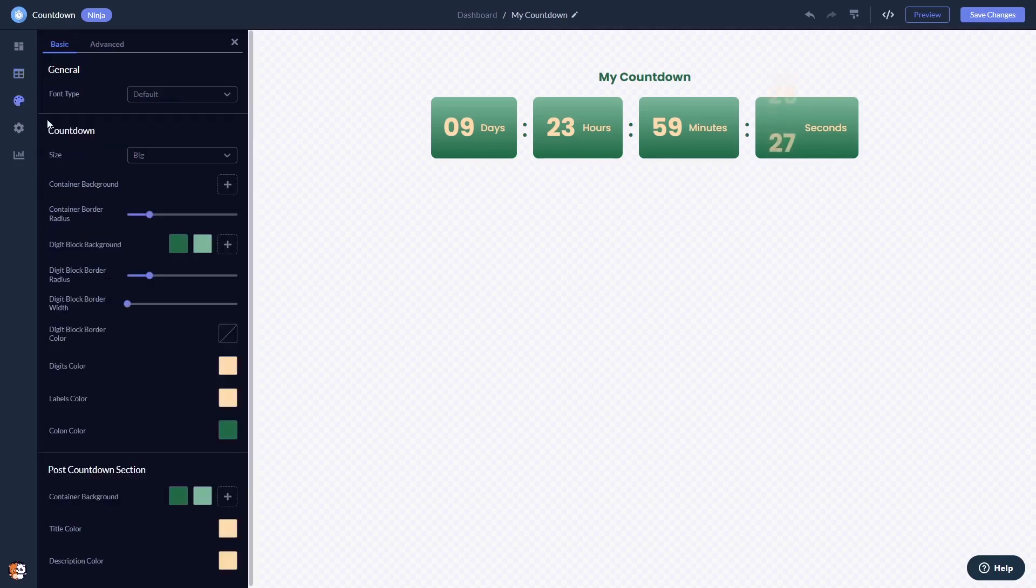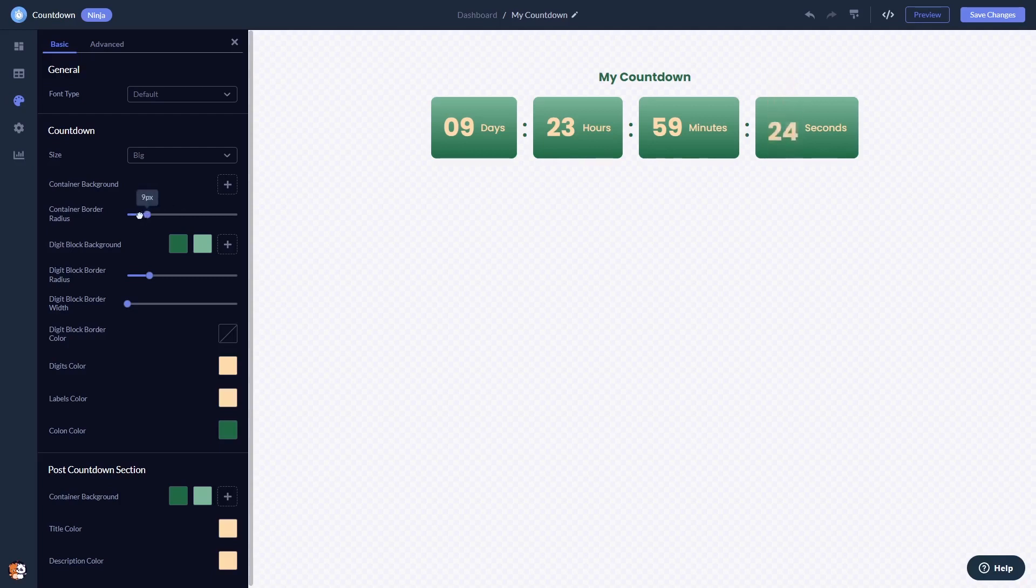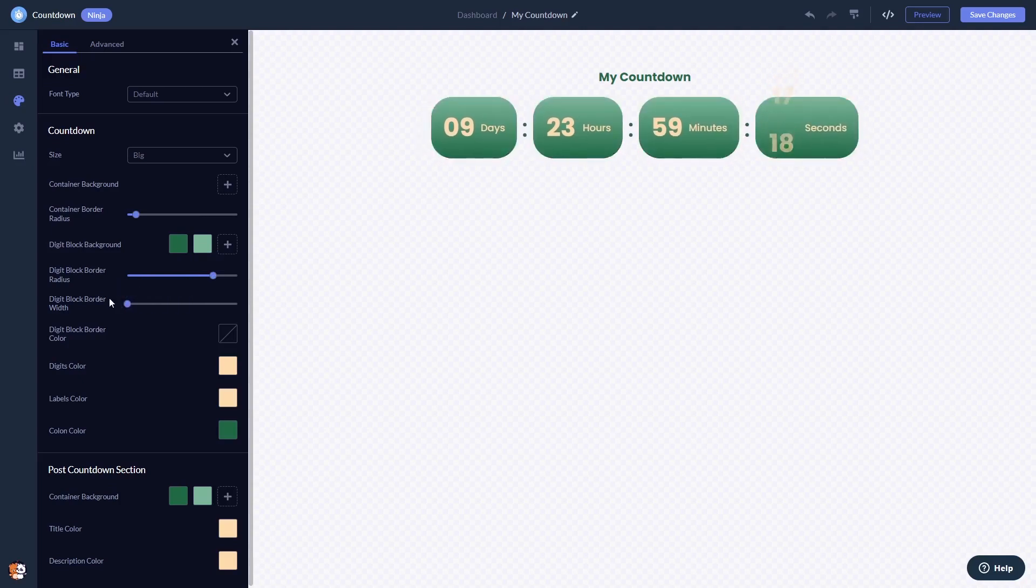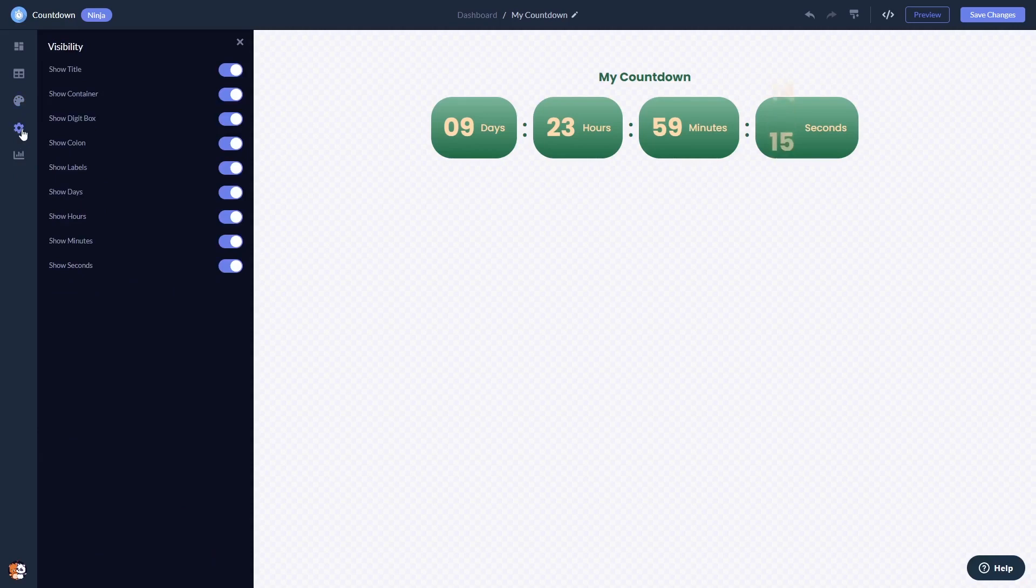In the editor, you can customize the countdown look and feel and change the settings.